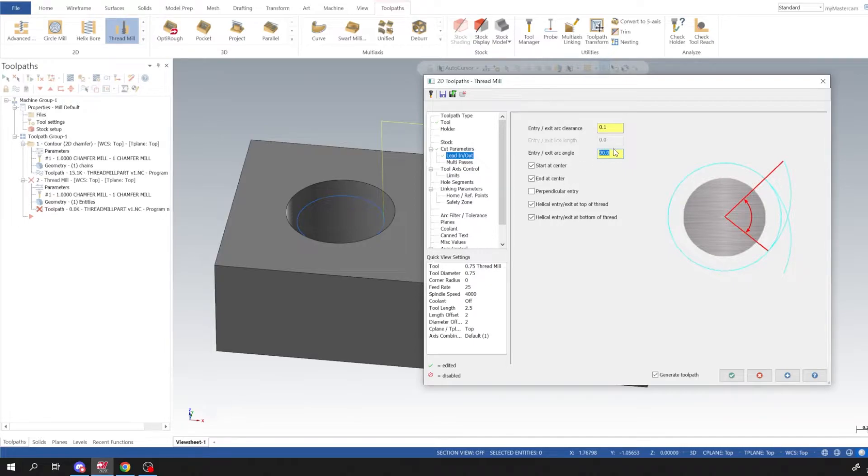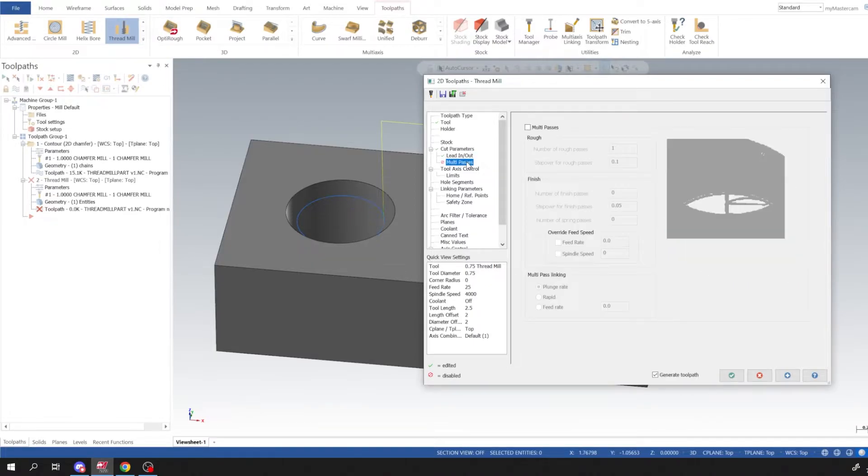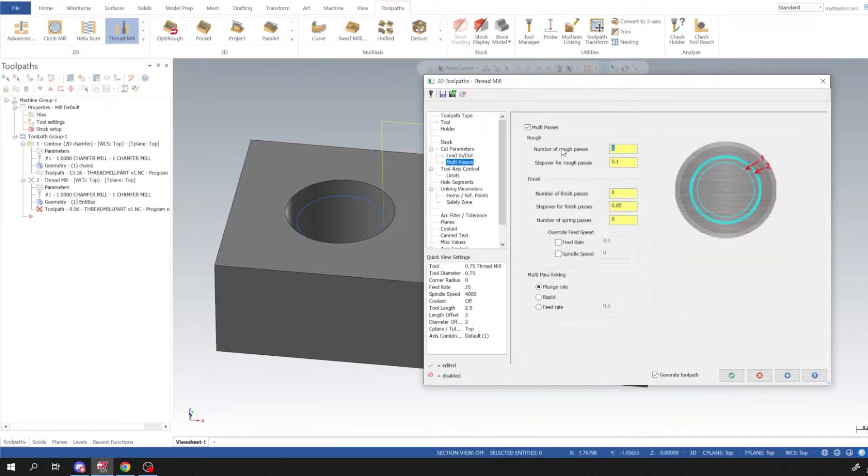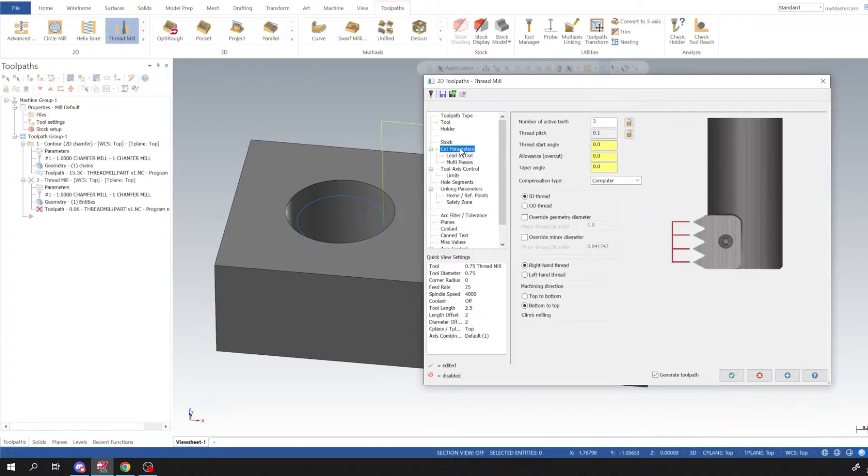Start at center and end at center is good, and we could leave the rest of these options as is. For multiple pass we'll go ahead and turn that on and I'm going to do one rough and one finish. So I'll do 50 thou steps for the finish.